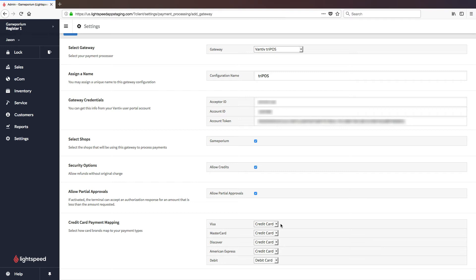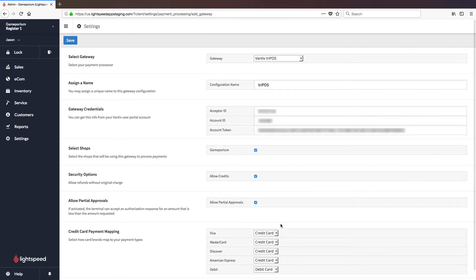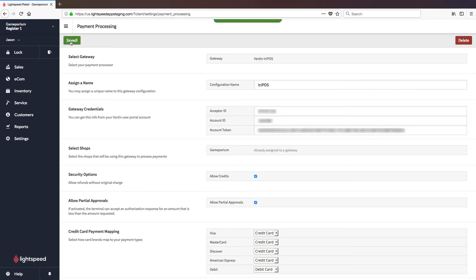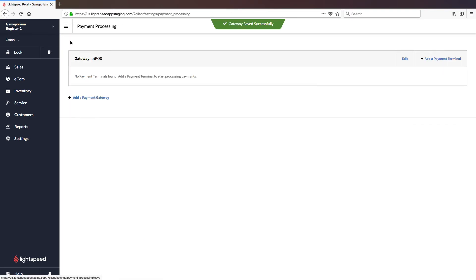I'm going to leave those at the default for now, and with everything configured, I'm going to click on Save Changes, and there we have it, a successfully saved gateway.